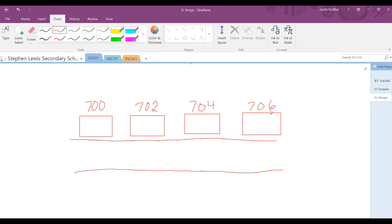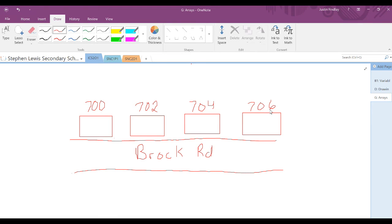Now a pizza delivery place needs to know a few pieces of information in order to get a pizza to you. You would first need to give them the name of your street, which is like giving them the identifier or the name of the array.